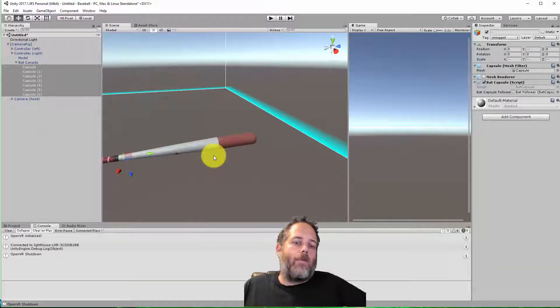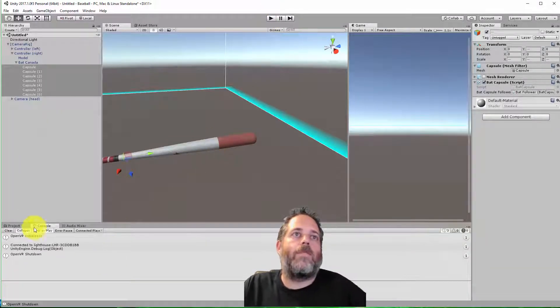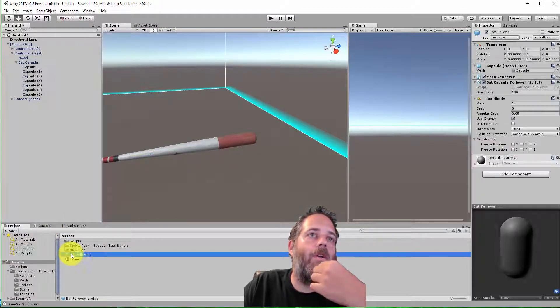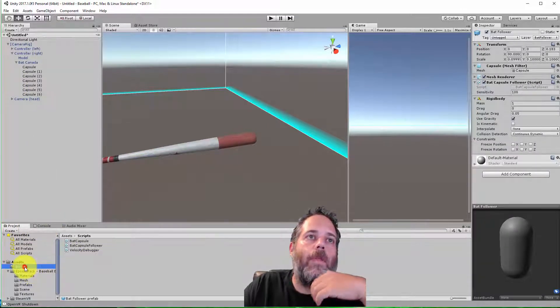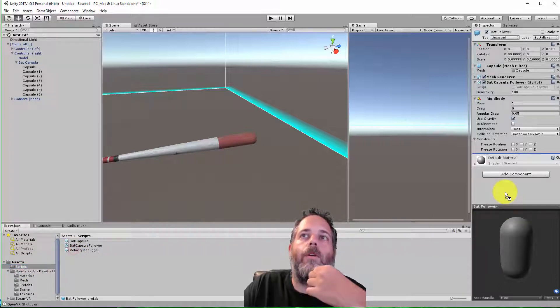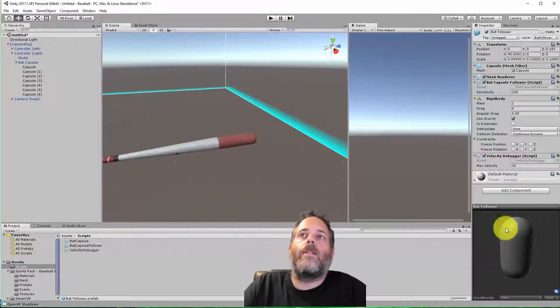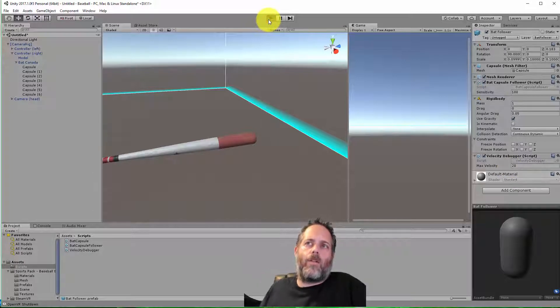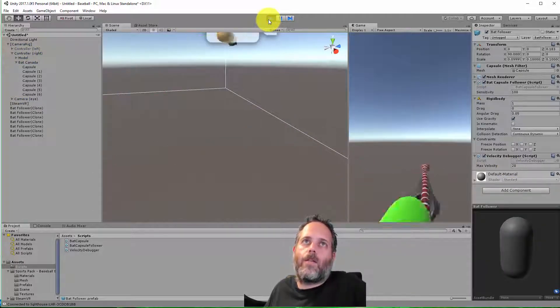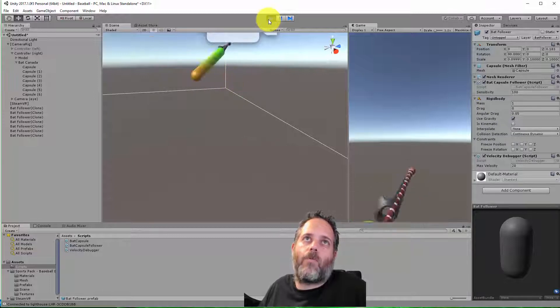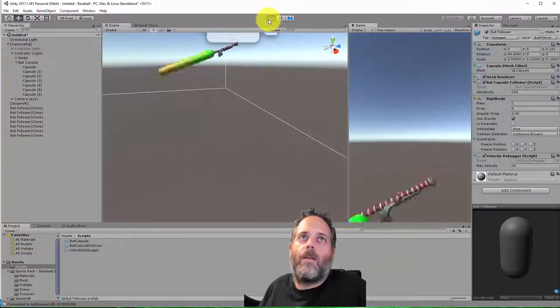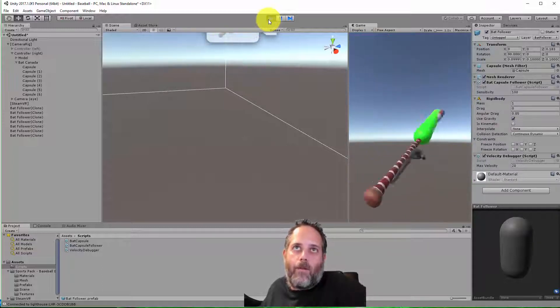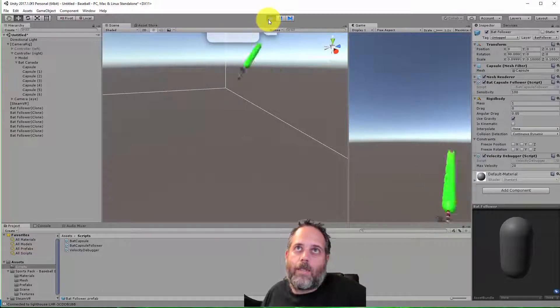Now, I said that they were turning red and green, and there's a reason for that. I have another script on here that I've added. So if I go to bat follower, there's a script that I've created called velocity debugger. I'll put that on here, and it's got one field on there for max velocity. I'll play it one more time, wiggle it around, and then we're going to dive into the code and see how this all works. So there we go. You can see the edge part is red while the base is more green because the green part isn't moving as fast.